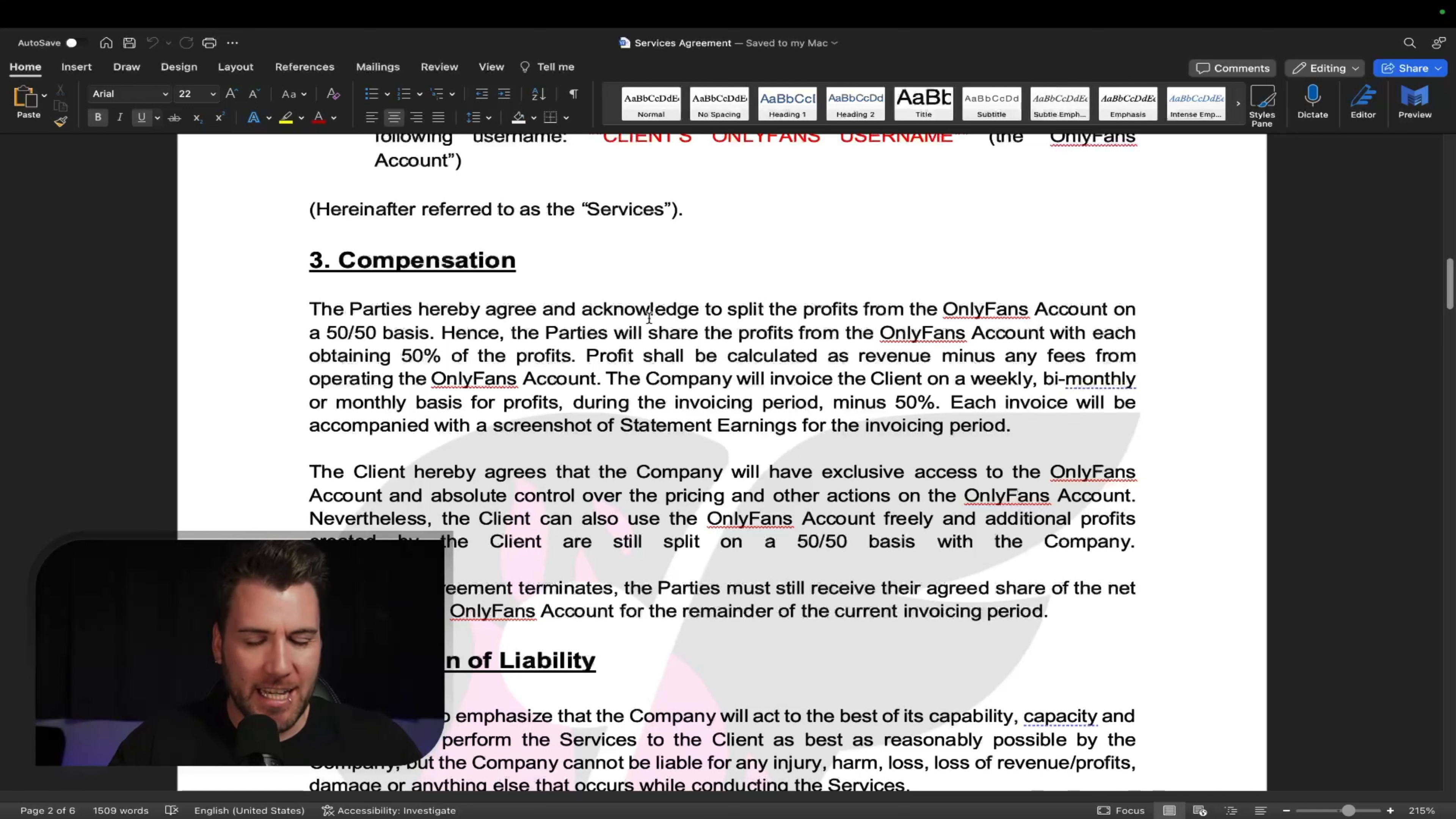Then you got warranties. So the company warrants that it'll perform the services in the legal way. It's not going to break any laws. It's going to provide the services. And then the client warrants that they've given you permission to do the services. And that they're of age, obviously, and they are allowed to create this type of content in whatever country they reside in. So you're going to cover that.